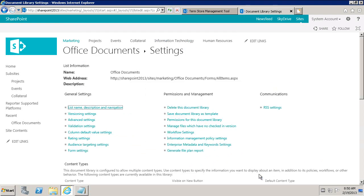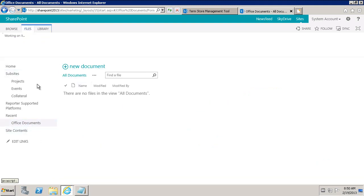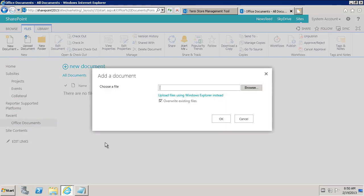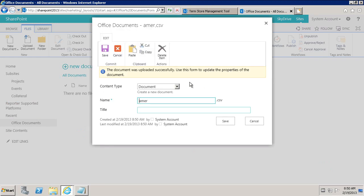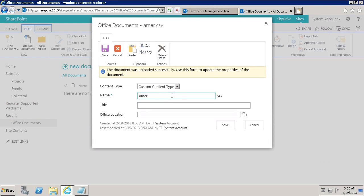Now it's ready for us to use. We'll go back to Office Documents and say File, Upload a Document. Let's browse to a document — America.csv is good. Here it tells us what the content type is. Is it a document or a custom content type? It is a custom content type.